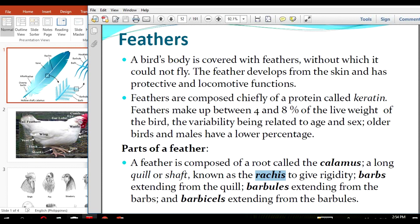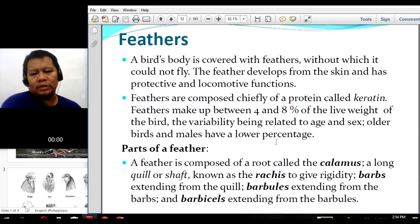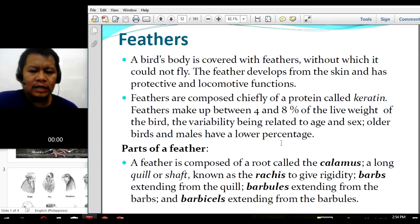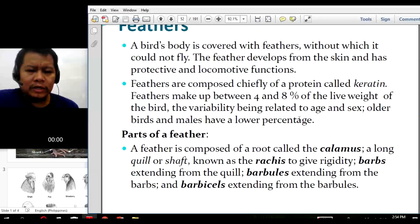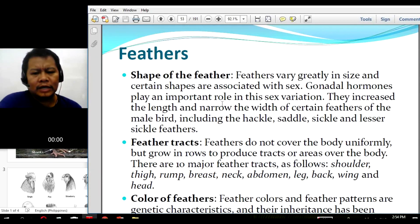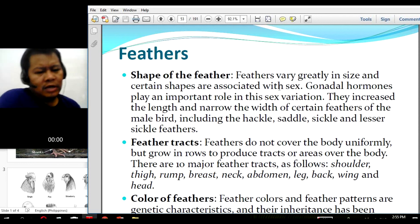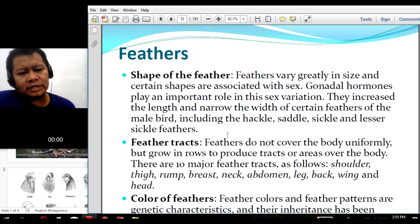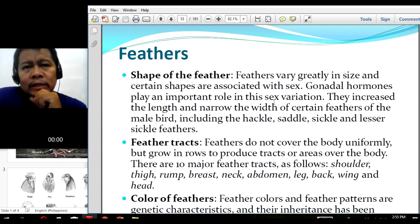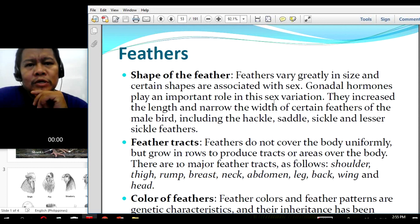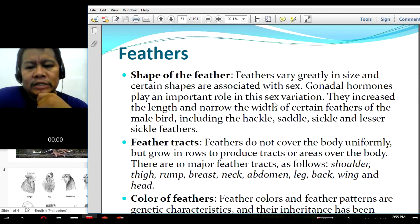Going back to our slide, those are the different parts of the bird's feather. The next topic is the shape of feathers. The shape of feathers also varies greatly in size, and certain shapes are associated with sex, so we can easily observe which are males and females by just looking at their feathers.